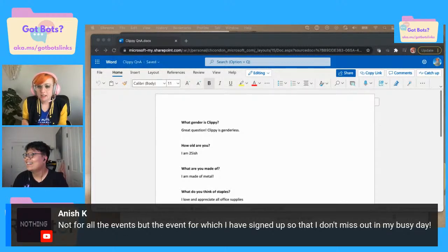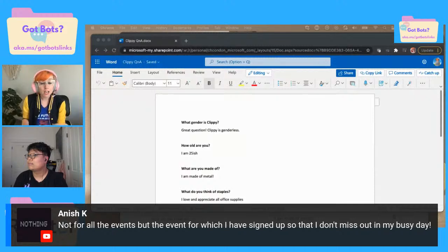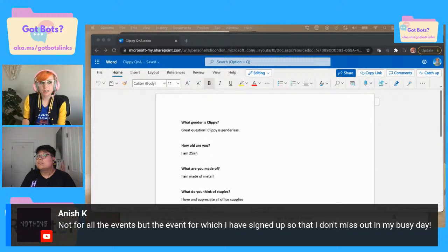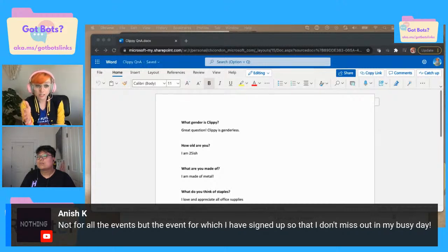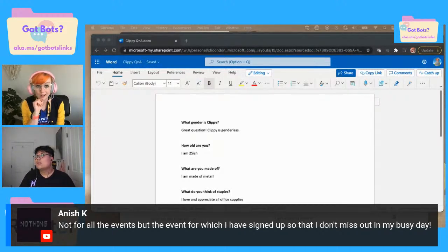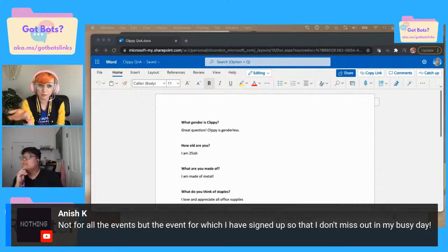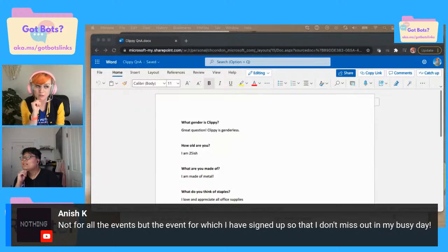Not for all events, but the event for which I have signed up so I don't miss out in my busy day. This is a great idea and maybe something that I would use. I could use an Azure function, or you could maybe use Courier. If you specifically want text messages, probably use the Twilio API for that. I think that's totally doable, not sure if we'll get around to it on this stream, but I really like that idea.